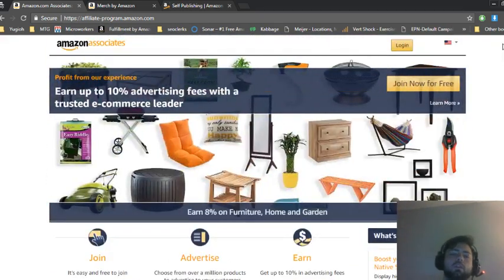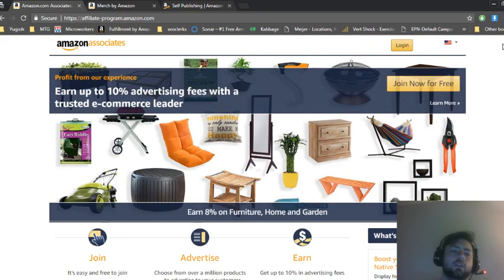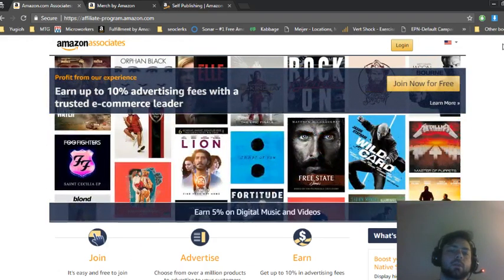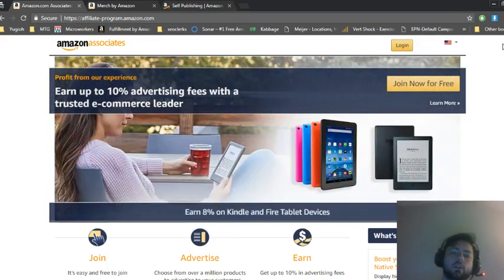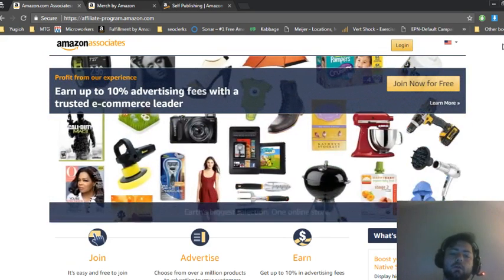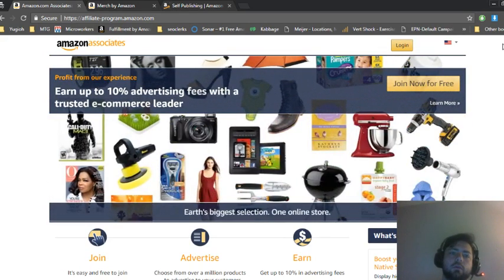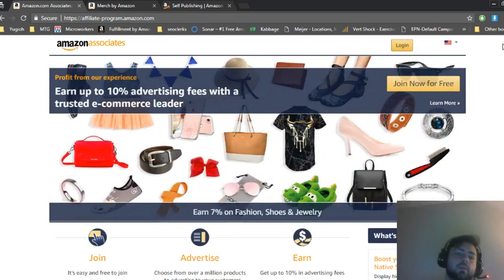When somebody clicks on your link to Amazon they create a cookie on their computer so that if they make a purchase in the next 24 hours you will receive a commission for that purchase.